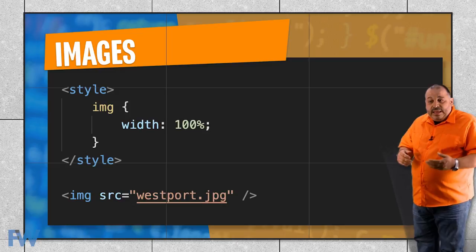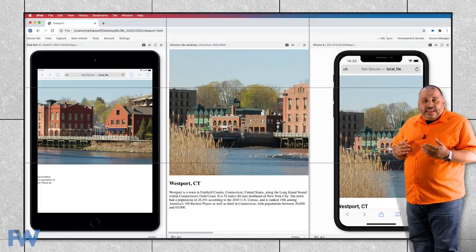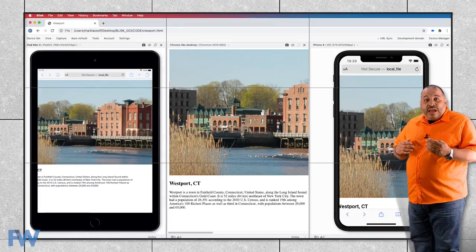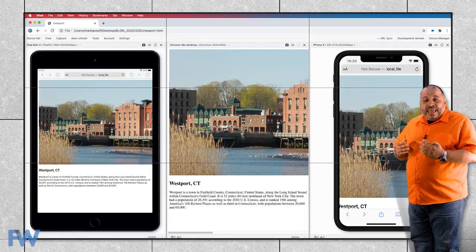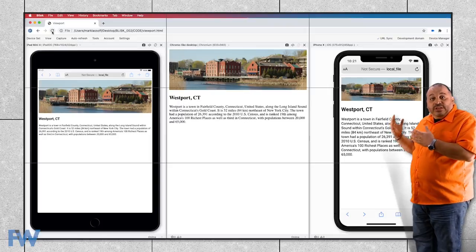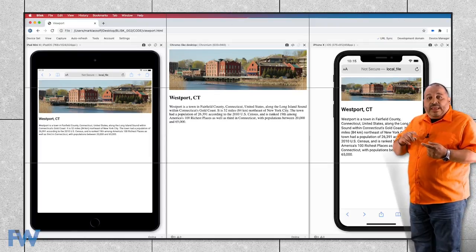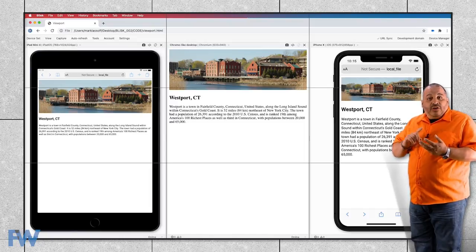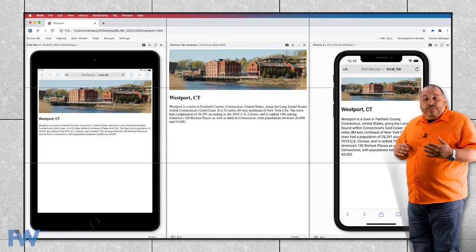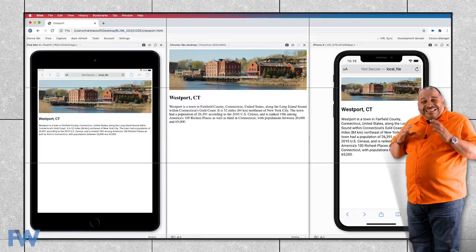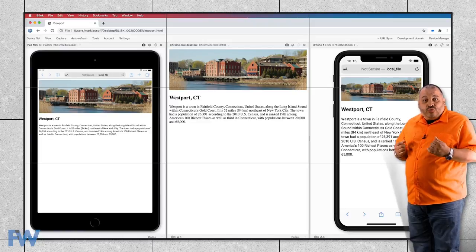If we take a look at this example, I've got an image that is much too big for any of these viewports — this image is actually 1920 pixels wide. If we go in and remove the comments from the code and go back to our Blisk browser, you can see that now the image looks great and fits in all three of our devices: our emulated iPad mini, our emulated Chrome browser, and also our iPhone X. So with just a little bit of code, we can make our images responsive. Keep in mind, all our images don't have to be at 100% — just as long as they're a consistent percentage, like 50%, they're going to work responsively and never force the user to horizontally scroll to see the entire image.